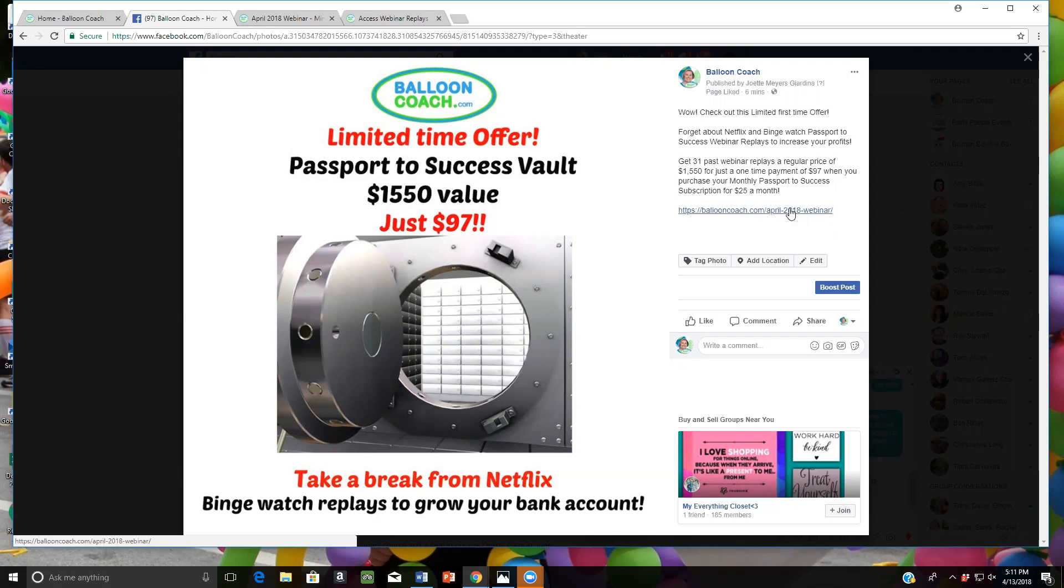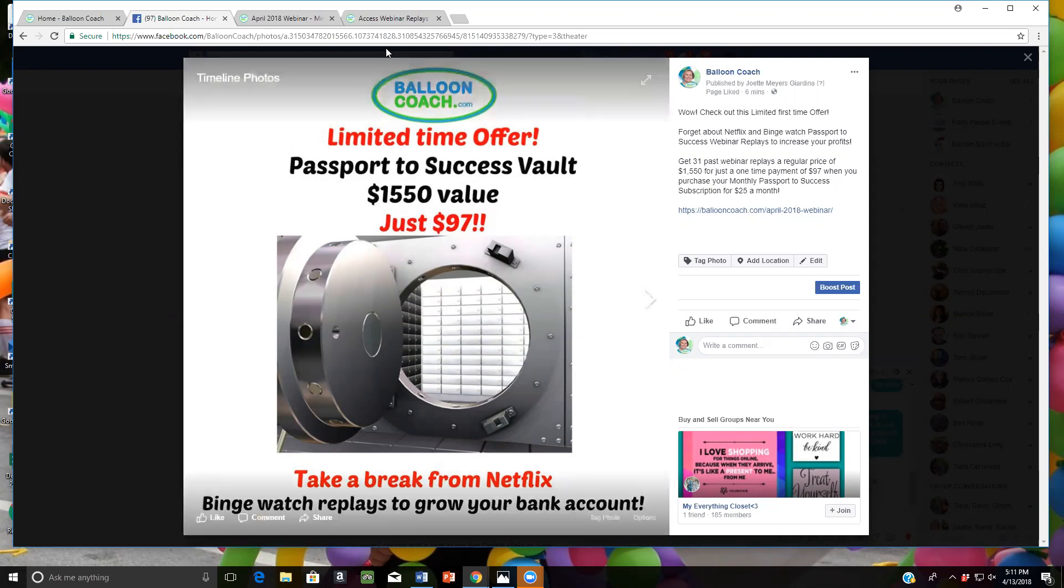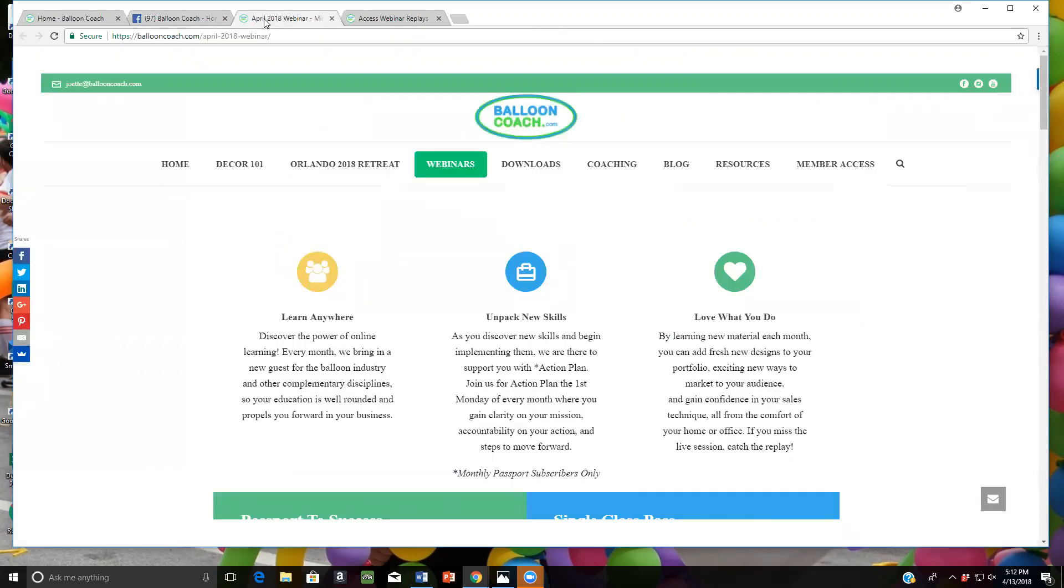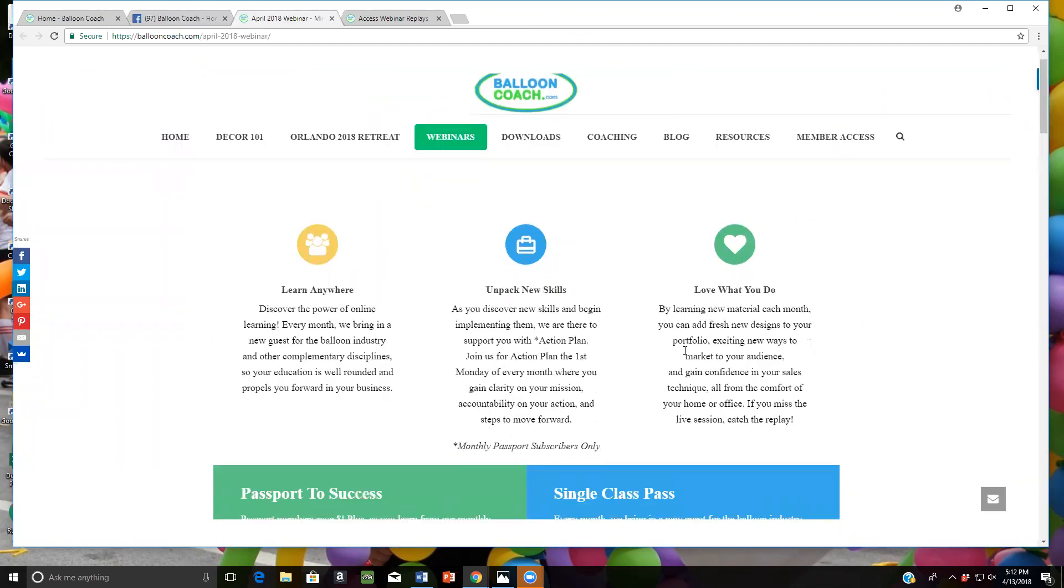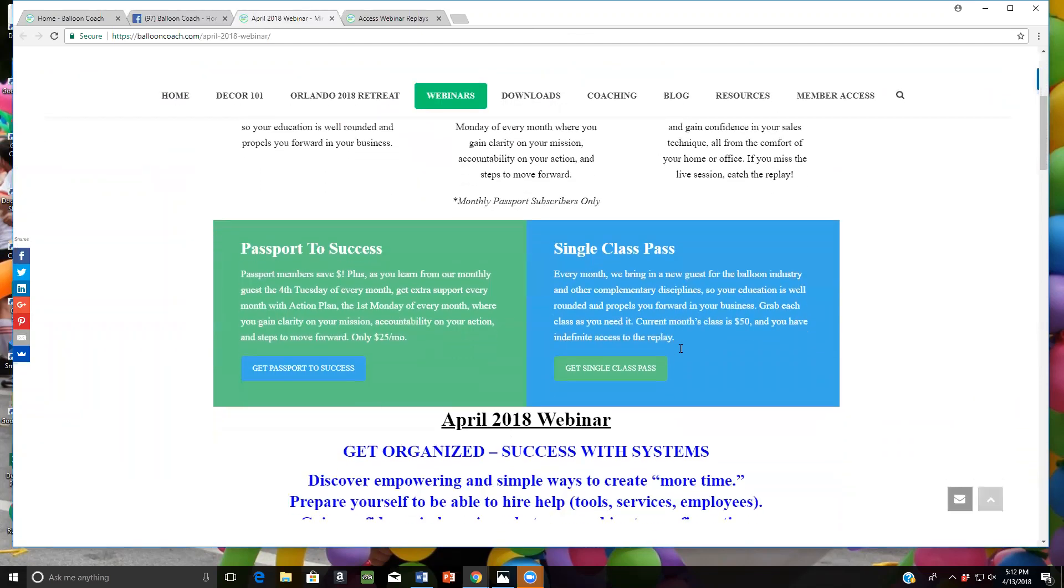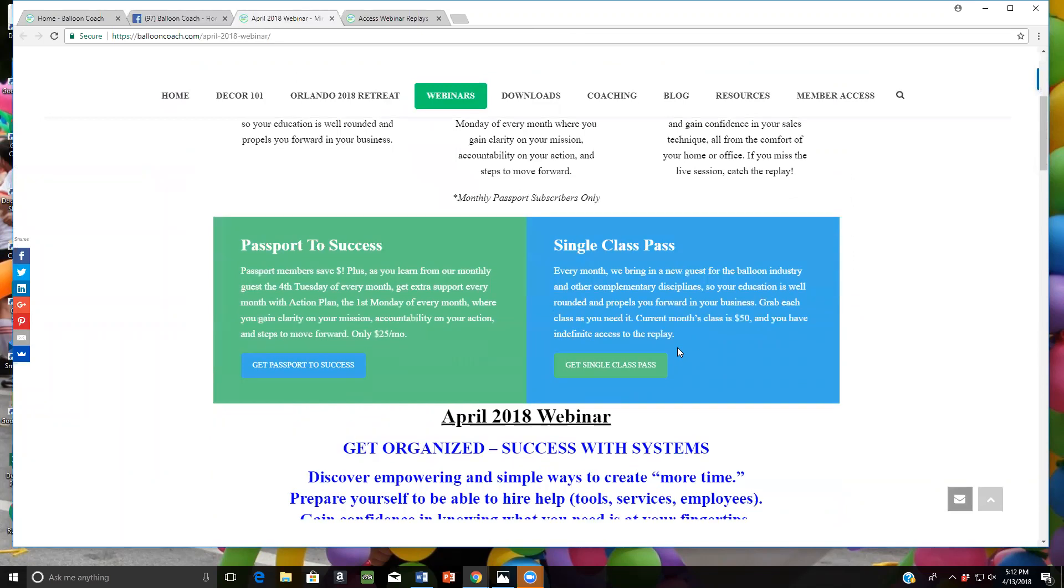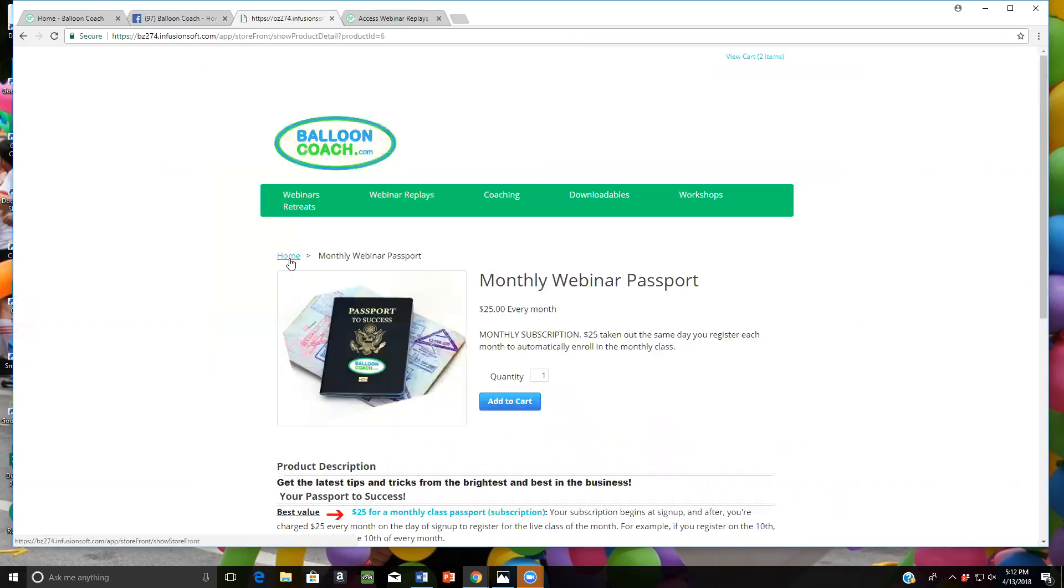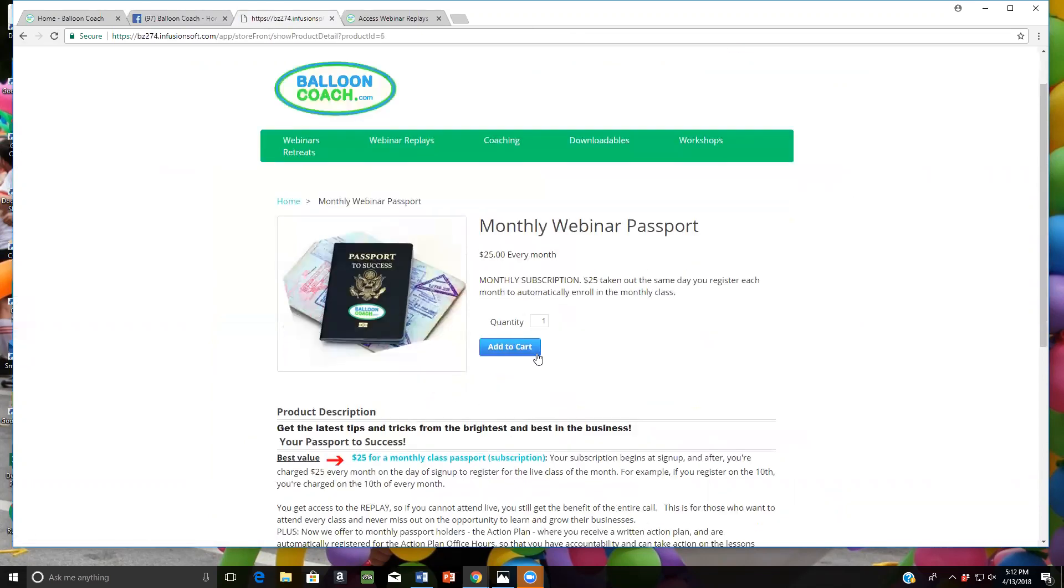Click the link below that you'll see on BalloonCoach.com on Facebook and you will get right to our webinars page where you can read way more about our programs and the amazing support that you will get from being a part of our monthly Passport to Success. Click on Get Passport to Success and it'll take you to our shopping cart.